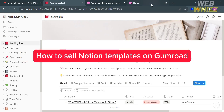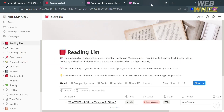Hello and welcome to our channel, WebWiz. In this tutorial, I'm going to show you how you can sell Notion templates on Gumroad. Please watch till the end to properly understand the tutorial.